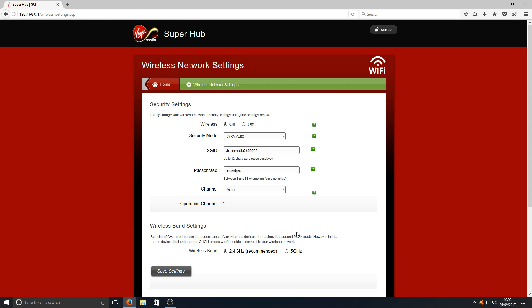What that means is basically if your PS4 doesn't support 5 gigahertz mode, you won't be able to connect to your wireless network anymore. If your mobile phone only supports 2.4 gigahertz mode, you won't be able to connect to your wireless network anymore.